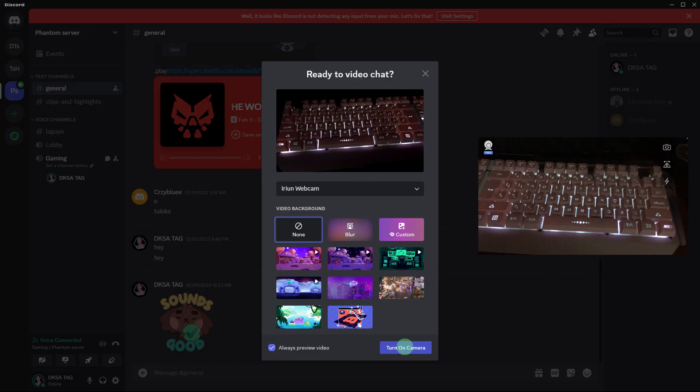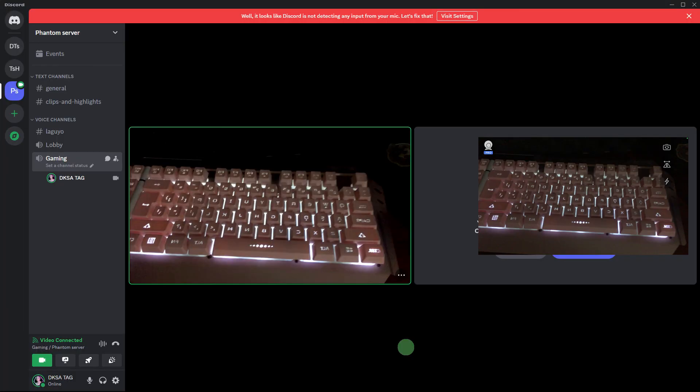Then go back to your PC and click on turn on camera on your Discord voice channel. And that's how you can mirror your camera on Discord.